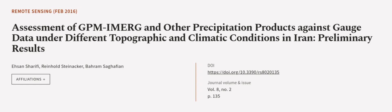This article was authored by Ahsan Sharifi, Reinhold Steenacker, and Baram Sagafian. We are article.tv, links in the description below.